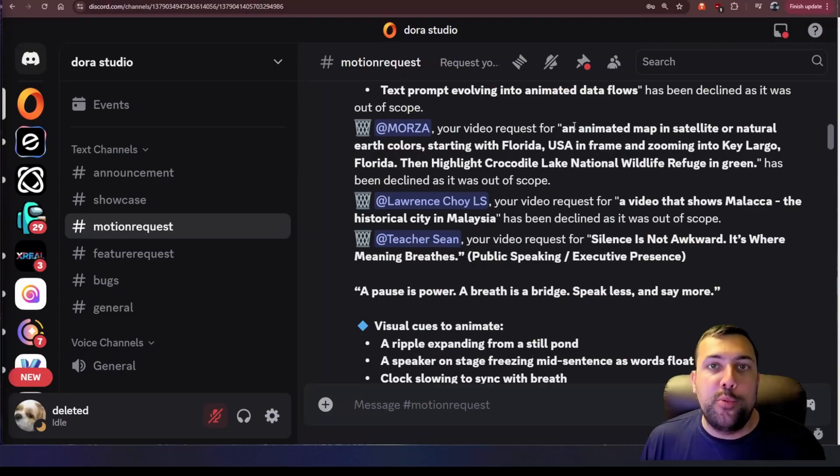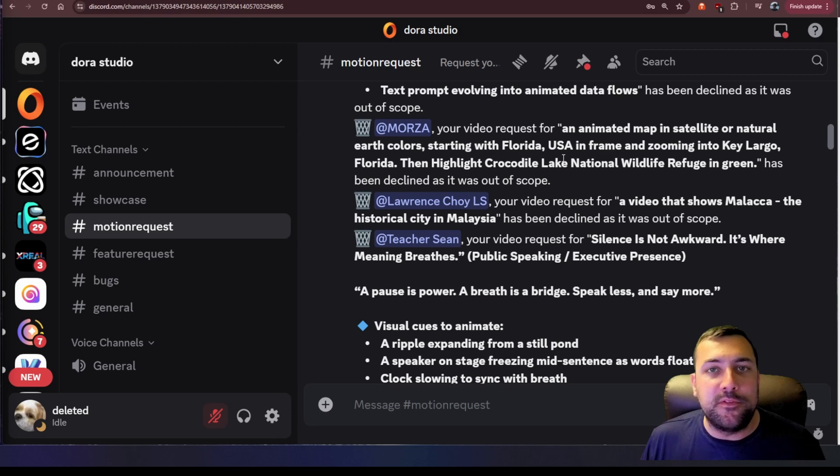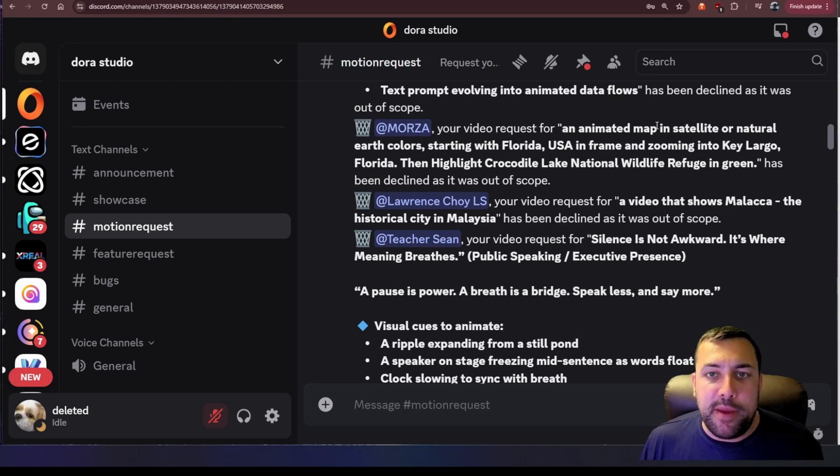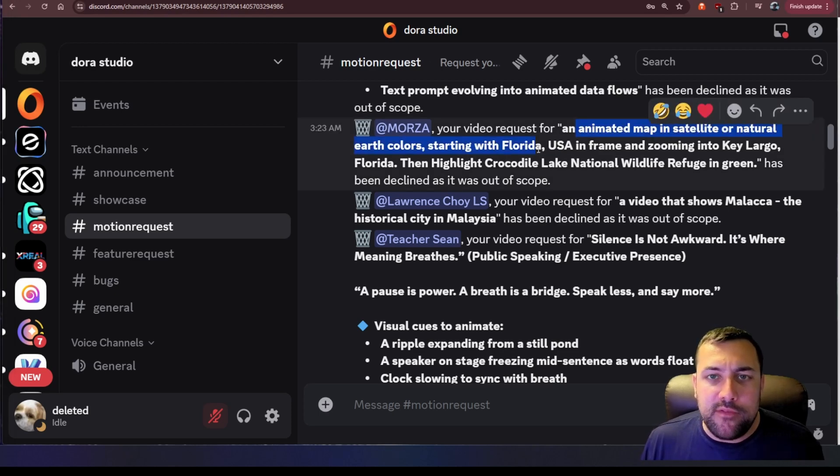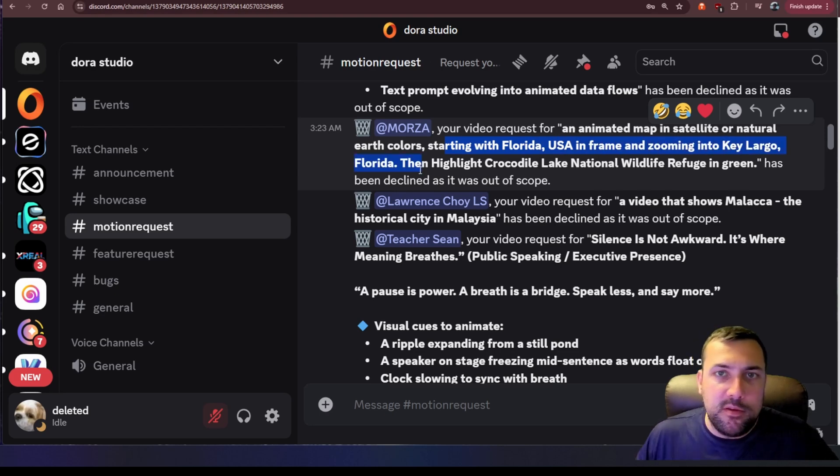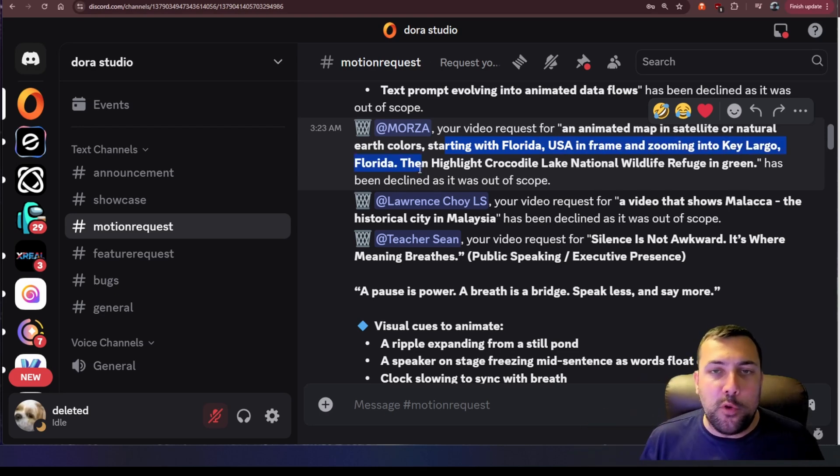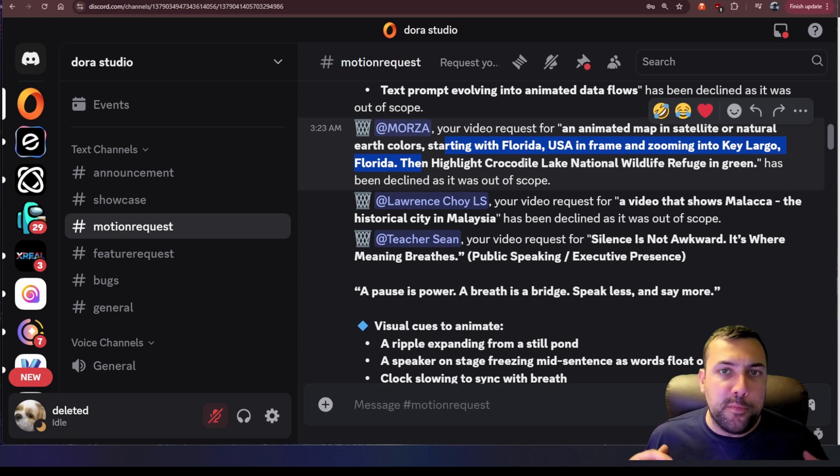While this tool is really cool, there are a couple of downsides. So you can put through a prompt that makes a lot of sense that matches other things that this tool has already created, like an animated map but just in satellite view and you want it to start with Florida in frame and then zoom out into a larger view of Florida. You'd think this would make a lot of sense that this tool can do.